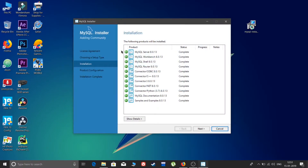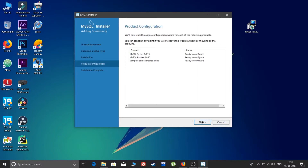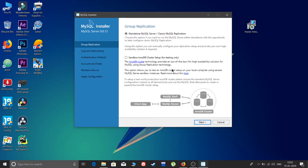The installation is now complete — everything is checked. Click Next. Here is the Product Configuration screen — nothing to change, just click Next again. You don't need to do anything about the cluster setup. I just want the standard edition, so click Next.